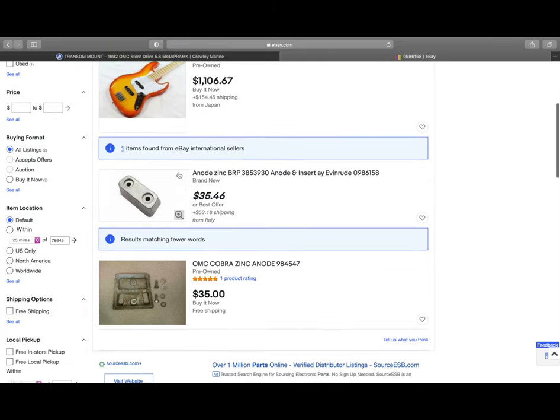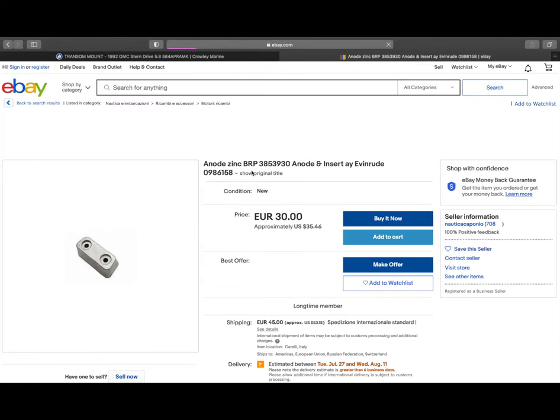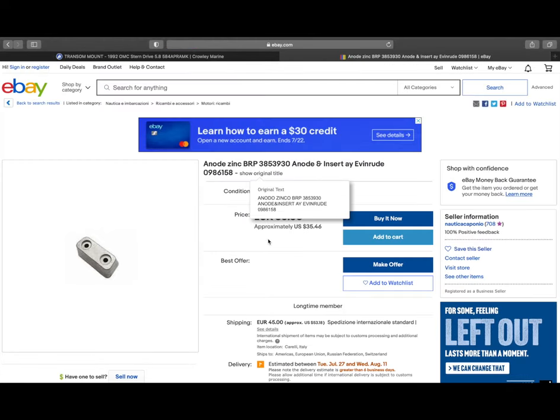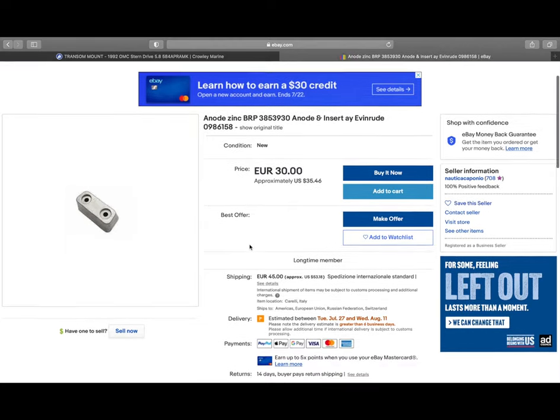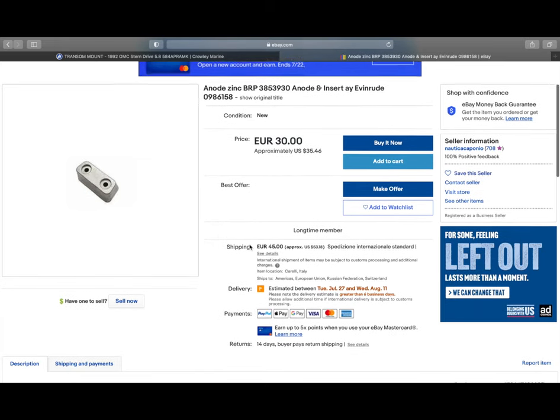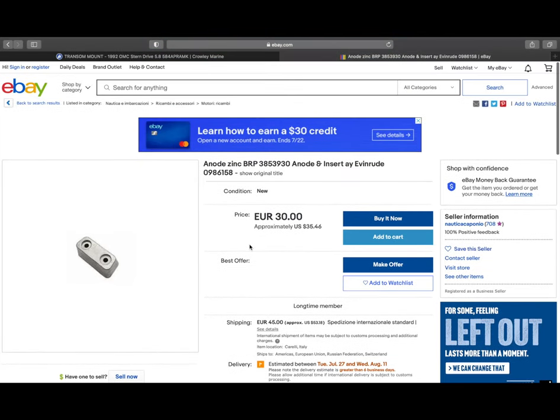This one's actually reproduced by a company called BRP. You may recognize that if you own one of their products. This one looks like the original part would be shipping out of Italy here. So just different ways, different options and different ideas on how to get the parts you need. And like I said, Crowley Marine is a good one that I use a lot, as well as eBay.